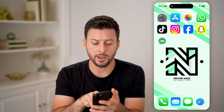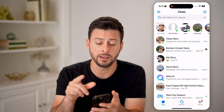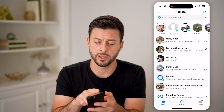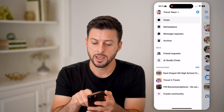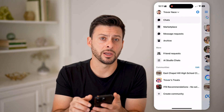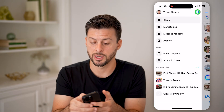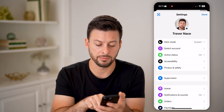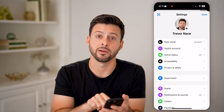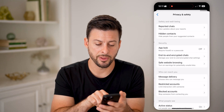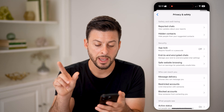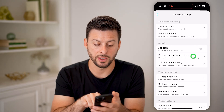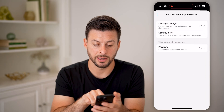So let's hop into Messenger here. To disable it, tap on the three lines at the top left, and then the gear icon at the very top right. Now that we're in here, you can see midway down is Privacy and Safety — tap on that. And then you'll see End-to-End Encrypted Chats midway down — tap on that.